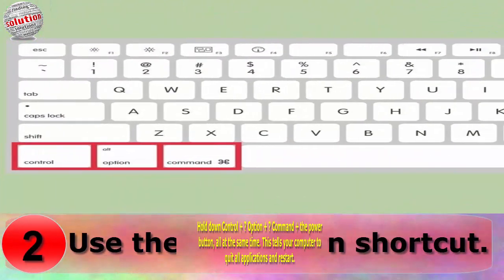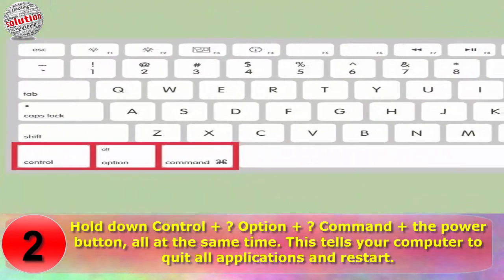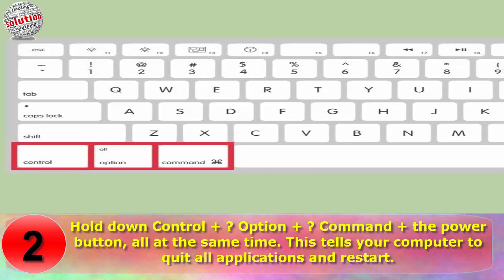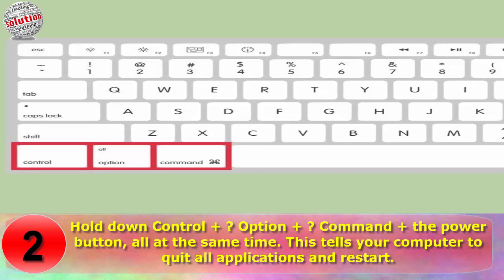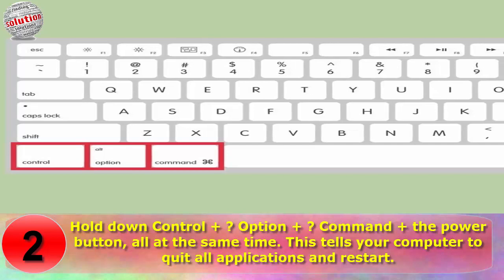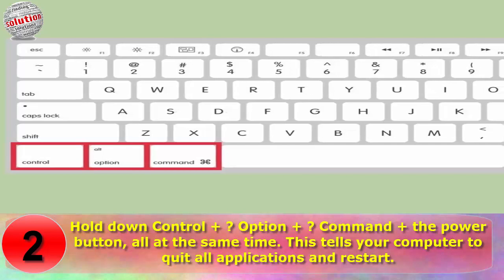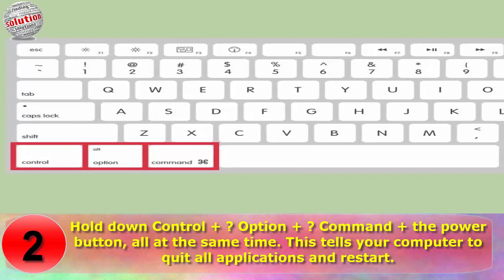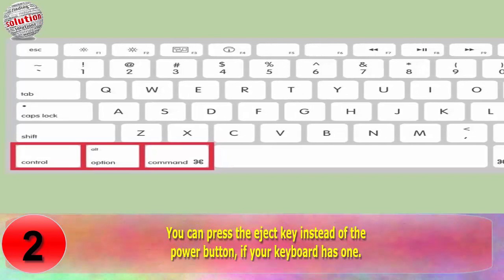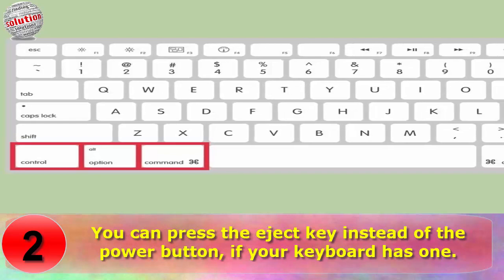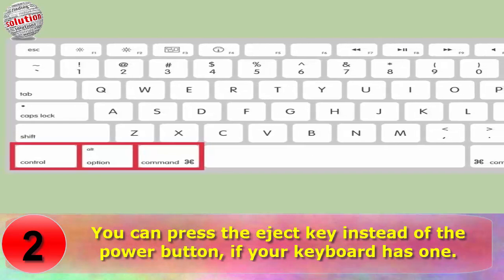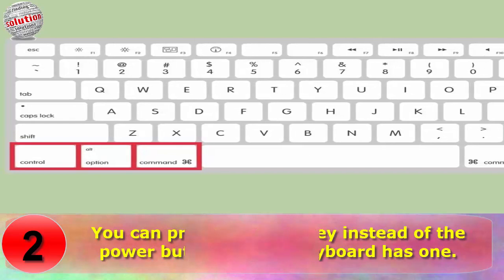Step 2: Use the Shutdown Button Shortcut. Hold down Control + Option + Command + the power button all at the same time. This tells your computer to quit all applications and restart. You can press the Eject key instead of the power button if your keyboard has one.